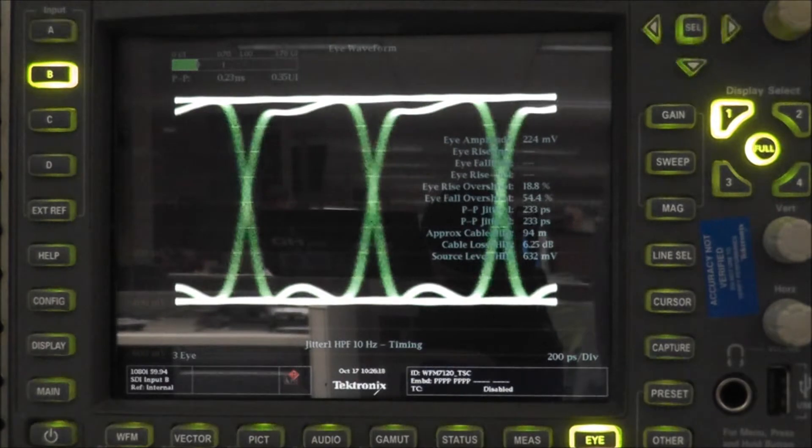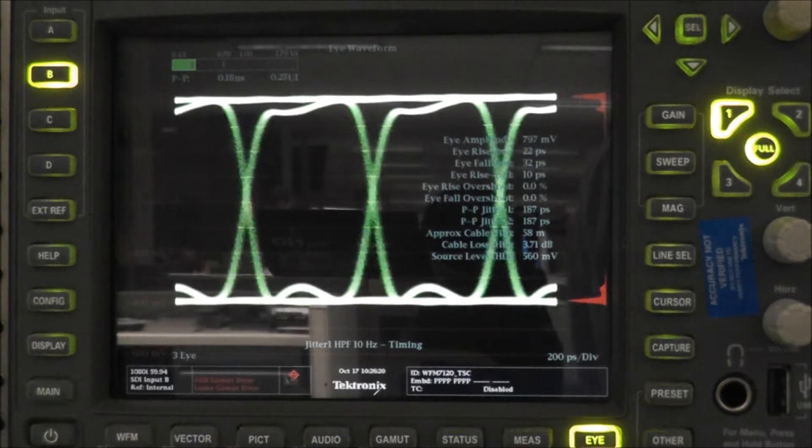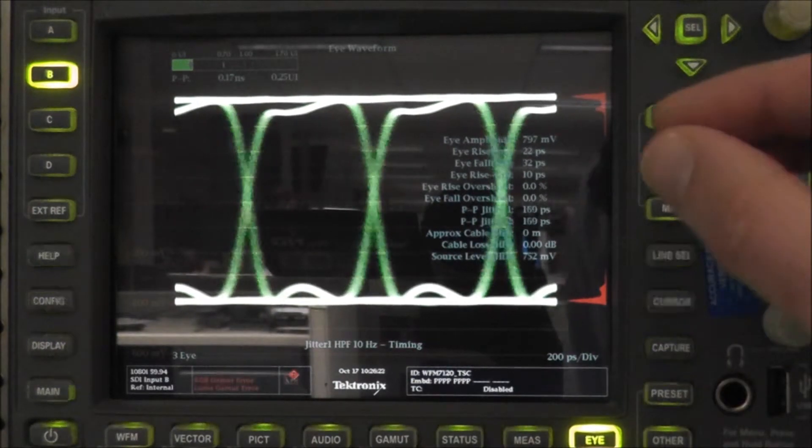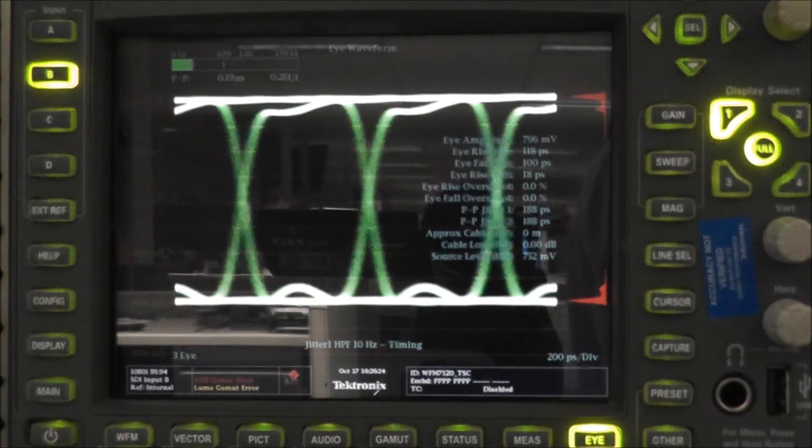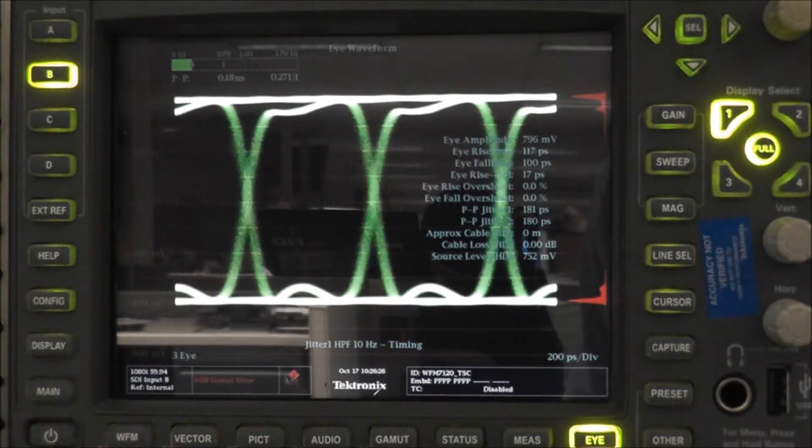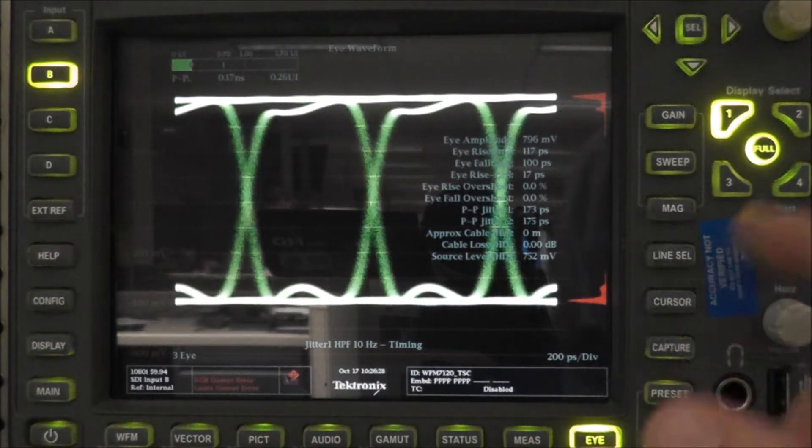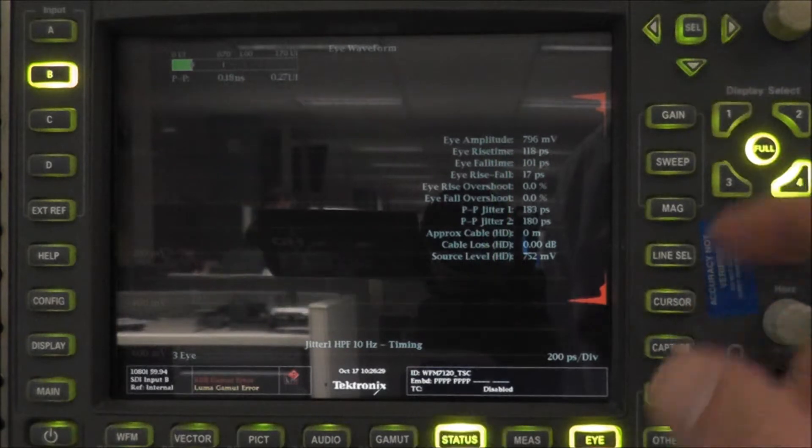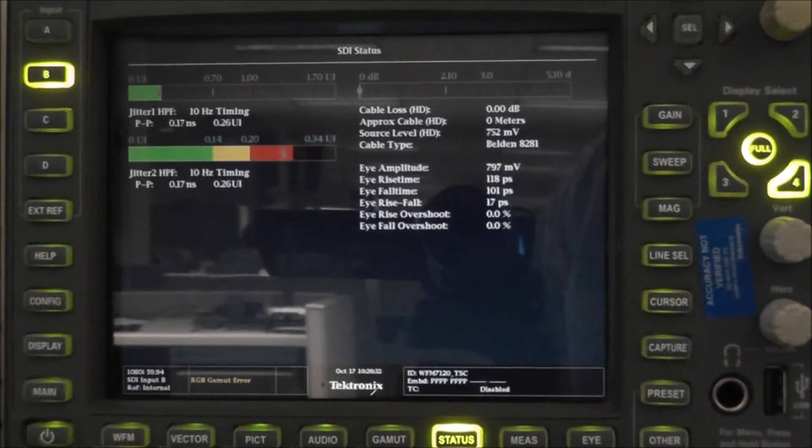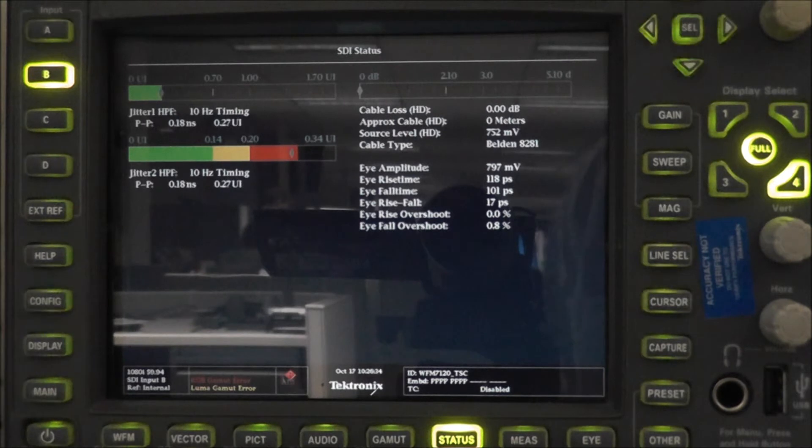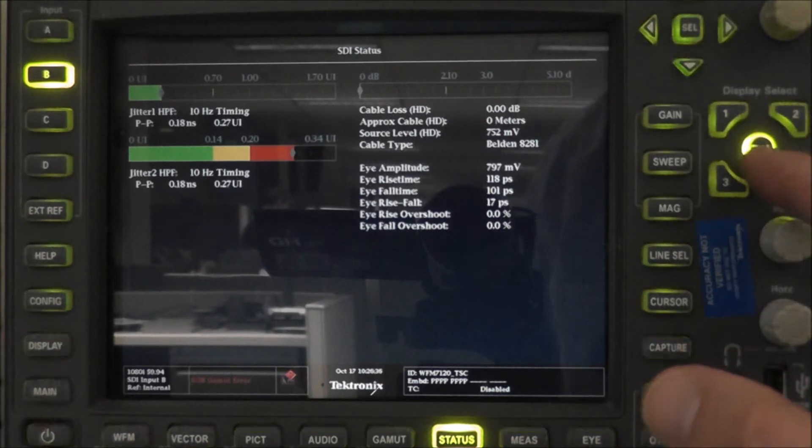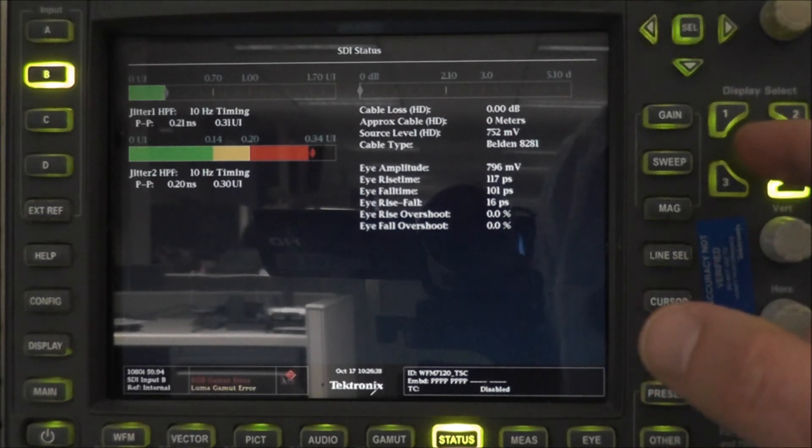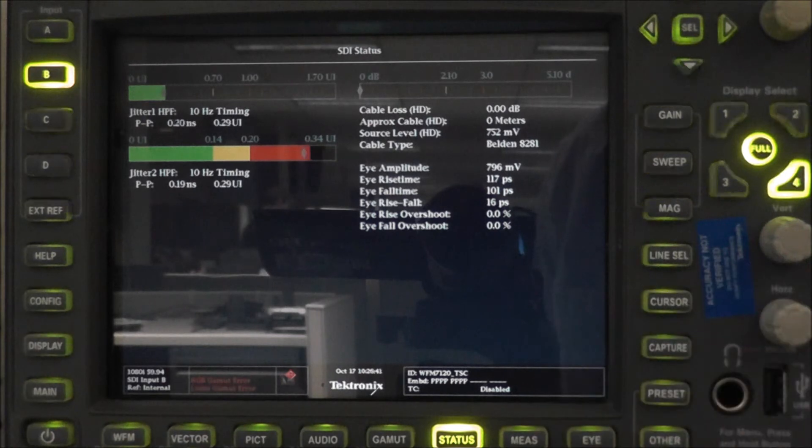I do have this signal being reclocked and passed on over to our second input. At this point, we do see a much cleaner eye. The unit is able to calculate those rise-fall times. You can see here in the STI status, showing zero meters, and it also shows those eye rise-fall time measurements.